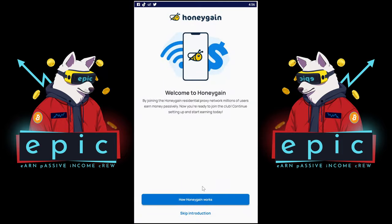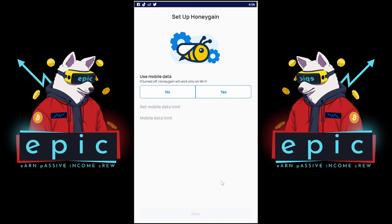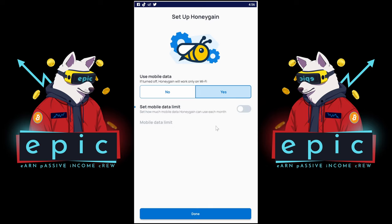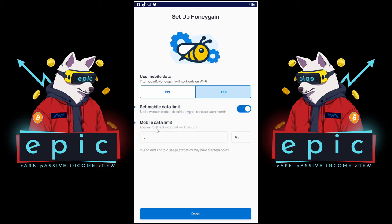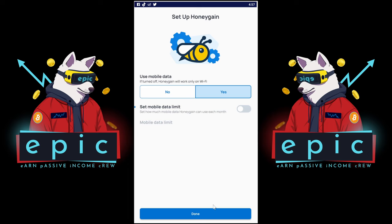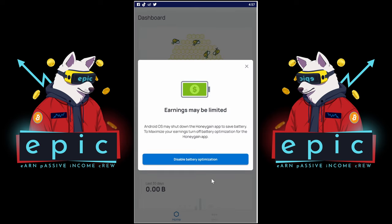You can look at the introduction if you like, but we are going to skip it. Now you can choose if you want to use your mobile data. If you click no, then Honeygain will only use your bandwidth when you're on Wi-Fi. If you let Honeygain use your mobile internet, you can set a data limit per month. You should disable battery limitations if you want maximum earnings.